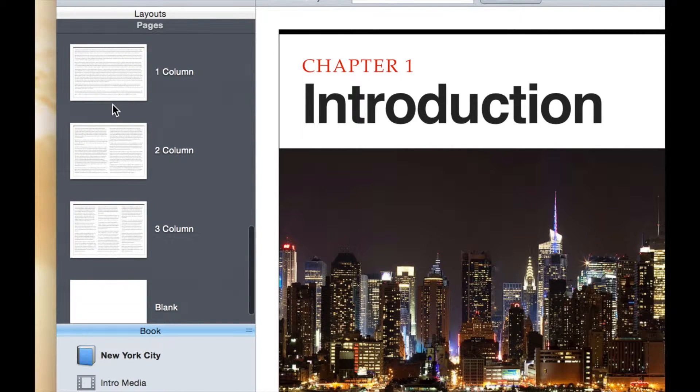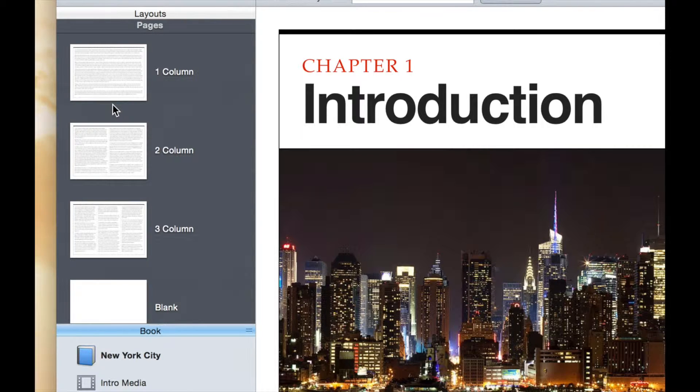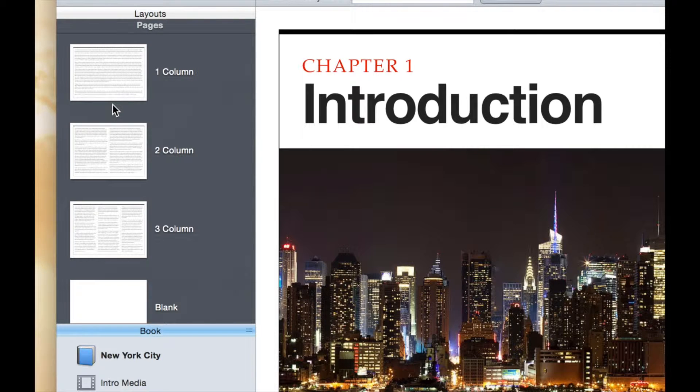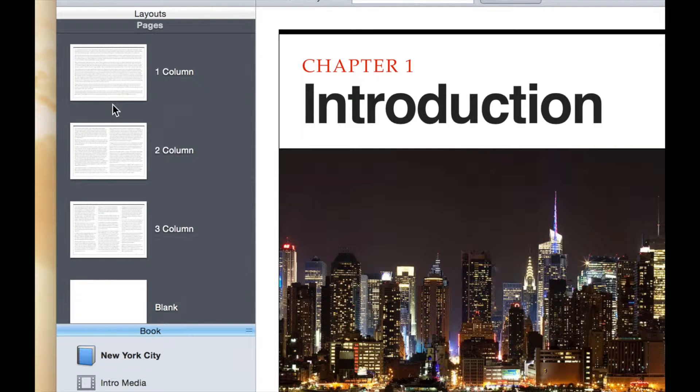and then I have some page templates that are one column, two column, and then simply a blank page. These are the pre-built layouts that come with this particular template. As you explore the different built-in templates, you'll see that they have different layouts and different options for chapters, sections, and pages.